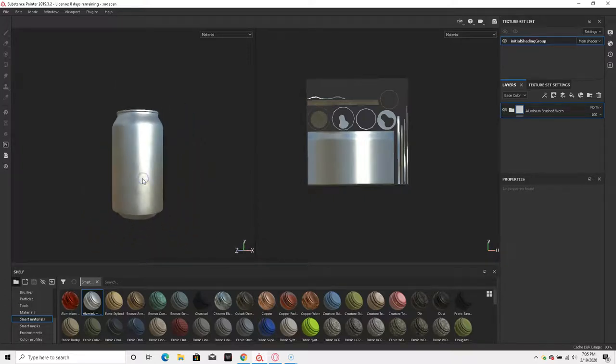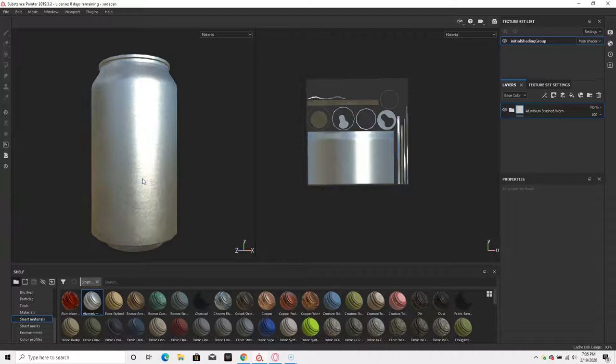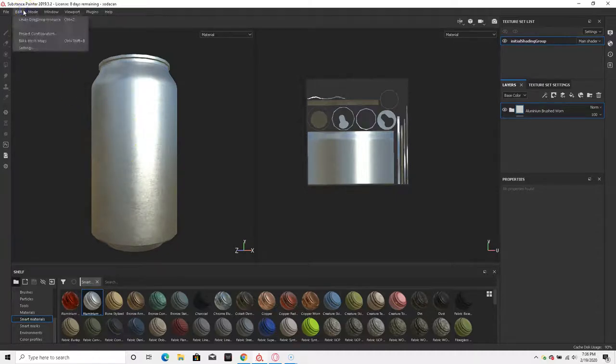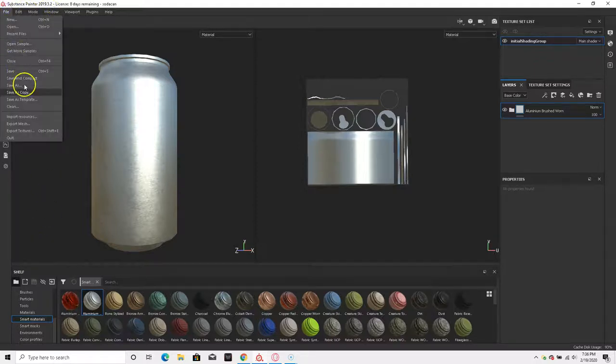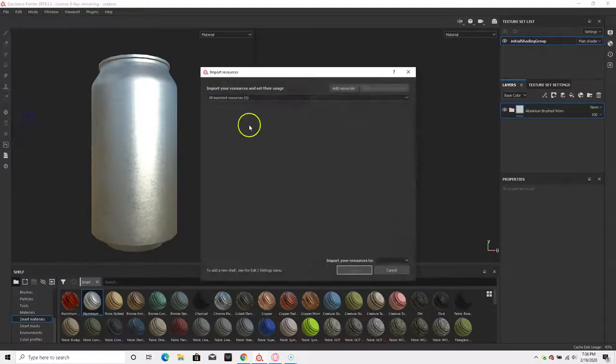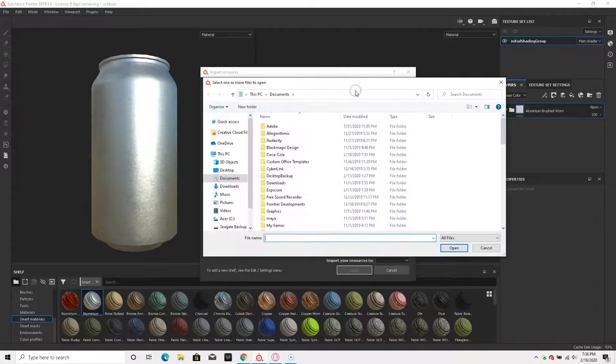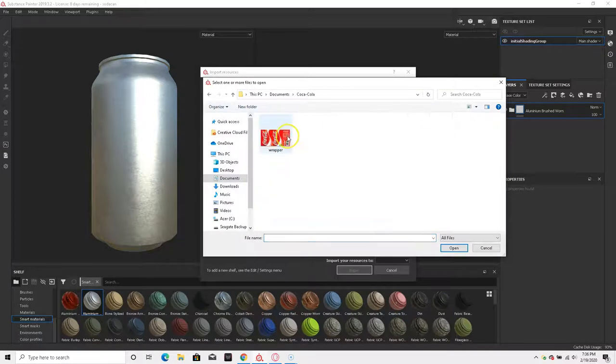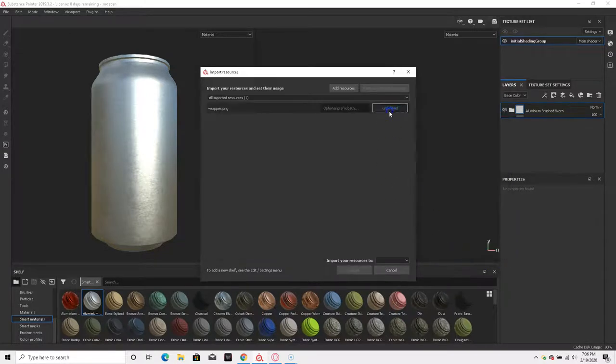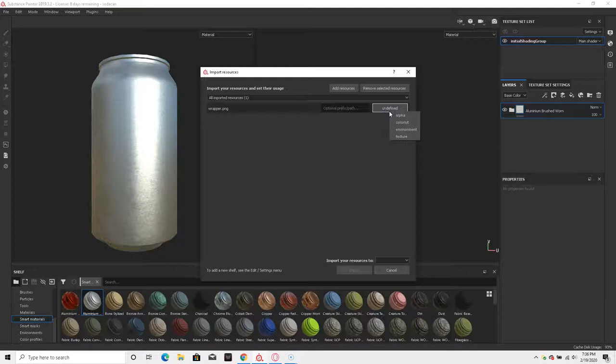the cover on, the wrapper. So what we're going to do is go to Import Resources, Add Resources. I'm going to find my Coca-Cola wrapper and import it as a texture.